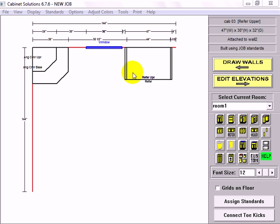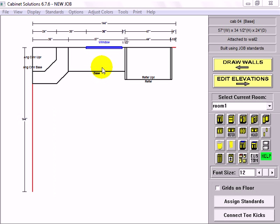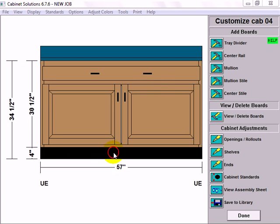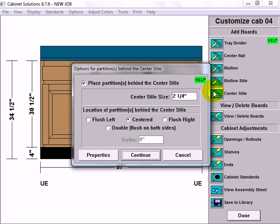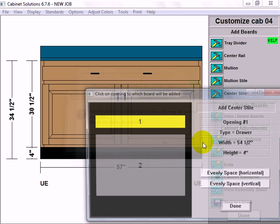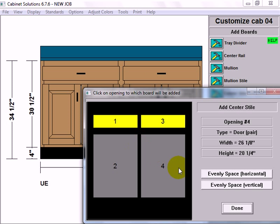Now I'm going to place a base cabinet between the refrigerator upper and the corner cabinet. Intentionally oversized so it shrinks to fit. And I'm going to click it to customize it. There we go. And I'm going to go to add a center style. I'm going to click center style. And it asks me whether I want to place a partition behind the center style or not. We'll say yes. When I hit continue, it's going to ask me, do I want to set up the properties for the partition. I'm going to skip that. Each time I click on the opening, click on an opening, it's going to add a center style. I just want to do it one time. There we go.